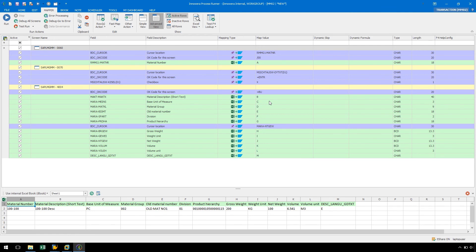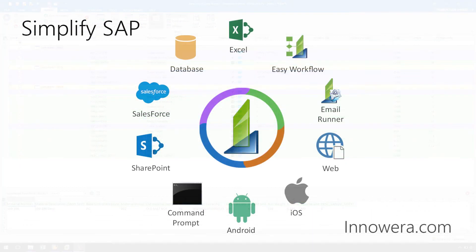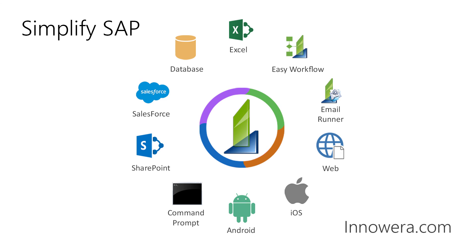We have successfully imported an SHDB recording from SAP to ProcessRunner to assist in building a process file. Want to learn more about simplifying SAP with Innawera Technologies? Visit us at innawera.com. Thank you for watching.